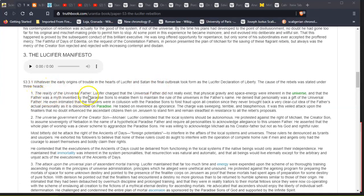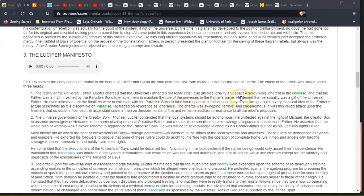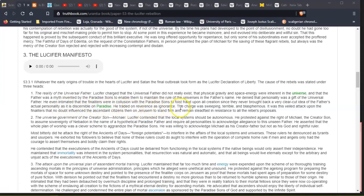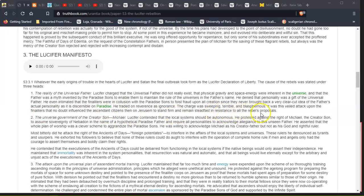One: The reality of the Universal Father. Lucifer charged that the Universal Father did not really exist, that physical gravity and space energy were inherent in the universe, and that the Father was a myth invented by the Paradise Sons to enable them to maintain the rule of the universes in the Father's name. He denied that personality was a gift of the Universal Father. He even intimated that the finaliters were in collusion with the Paradise Sons to foist fraud upon all creation, since they never brought back a very clear-cut idea of the Father's actual personality as it is discernible on Paradise. He traded reverence as ignorance. The charge was sweeping, terrible, and blasphemous. It was this veiled attack upon the finaliters that no doubt influenced the ascendant citizens then on Jerusem to stand firm and remain steadfast in resistance to all the rebels' proposals.